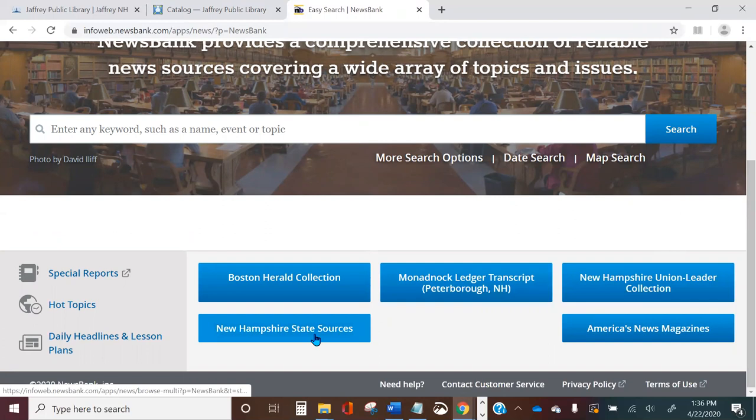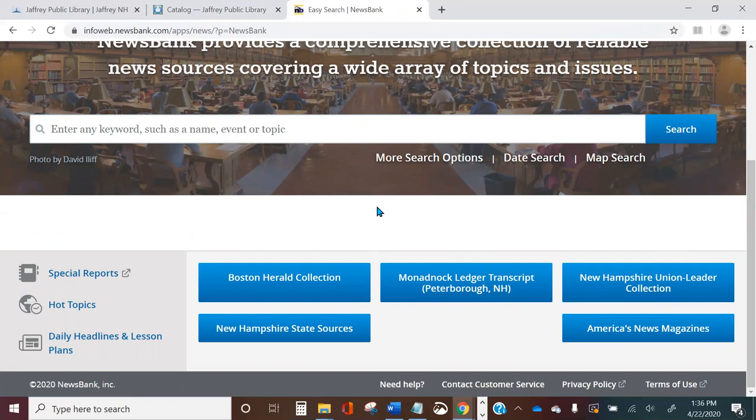At the bottom of the screen there are some handy buttons for specific publications: one for a list of all New Hampshire publications, and one for news magazines from around the country. There are several different ways you could choose to use Newsbank — you may be searching for a specific article or on a particular topic, or perhaps you just want to browse, just like you would browse newspapers and magazines in the reading room at the library.